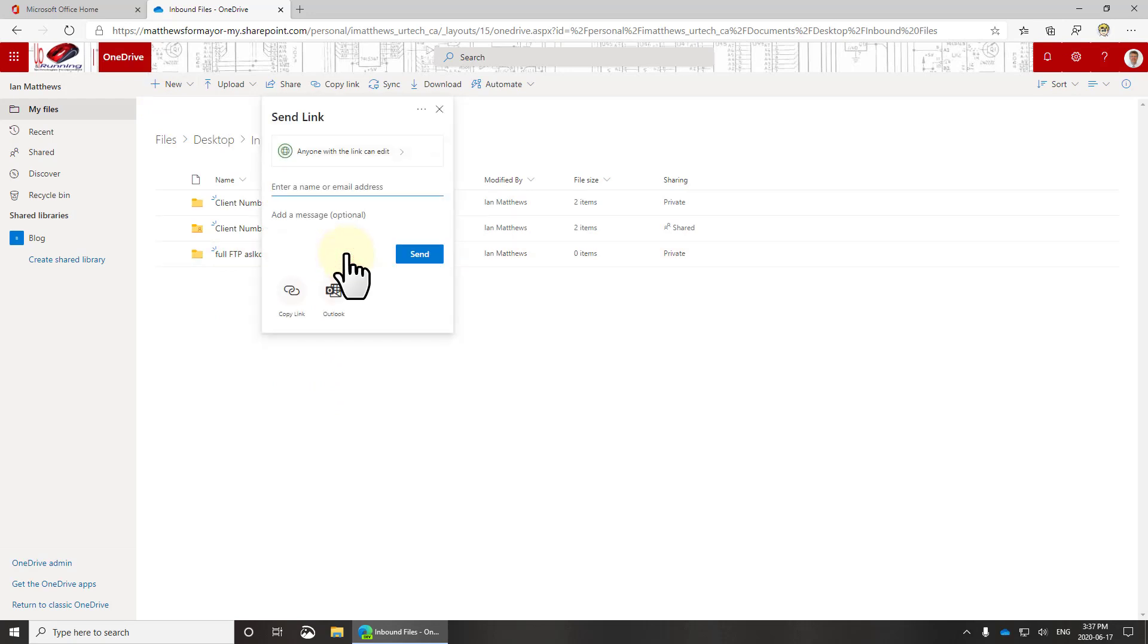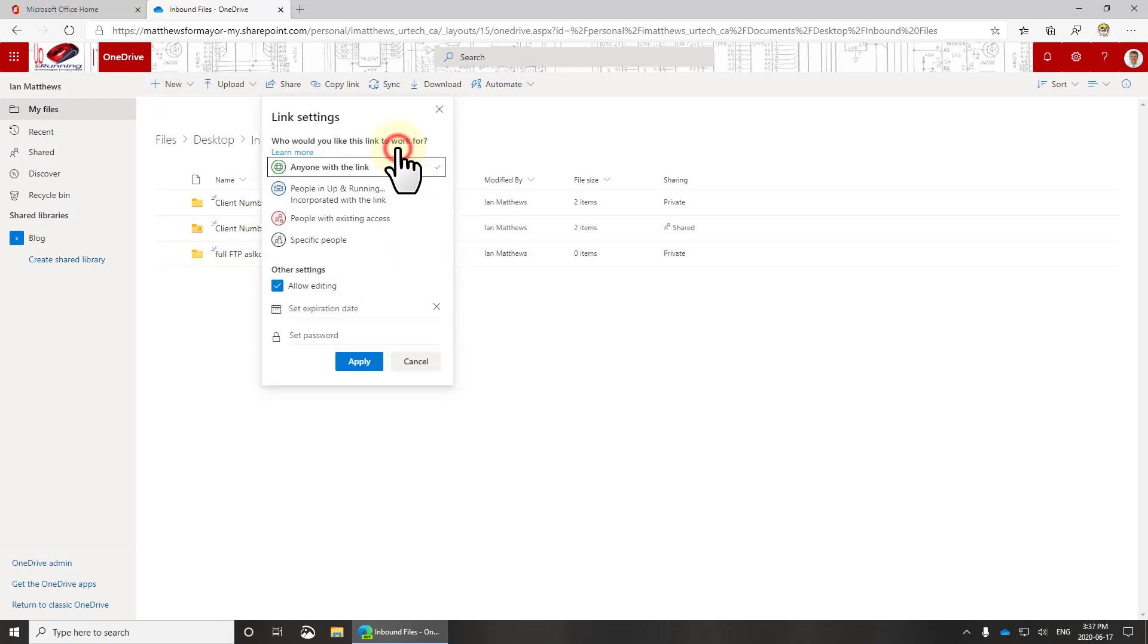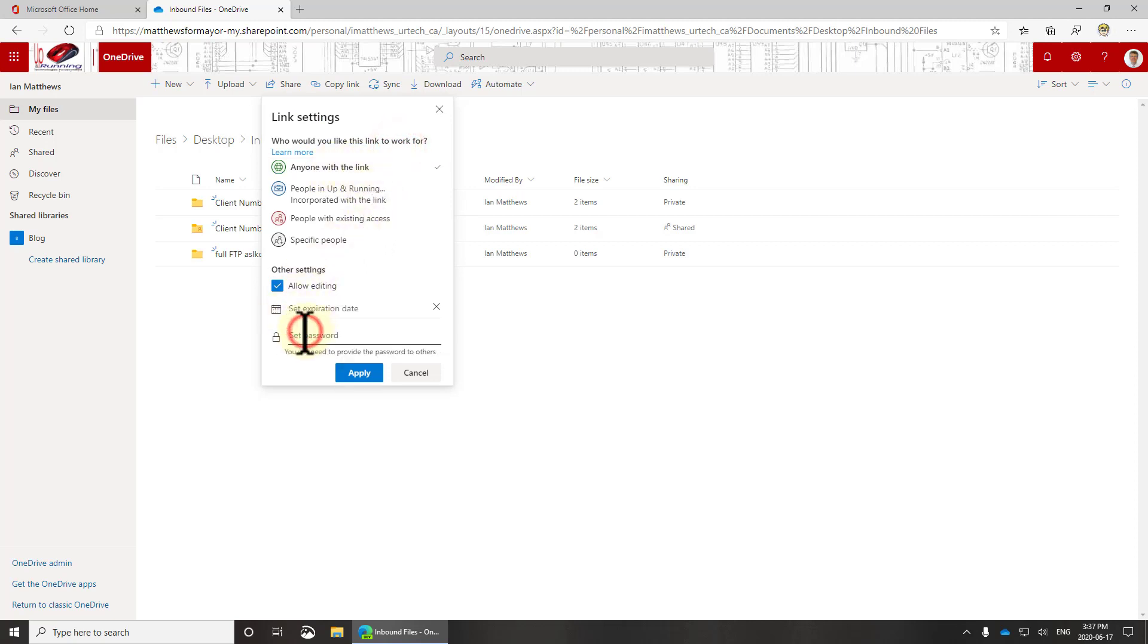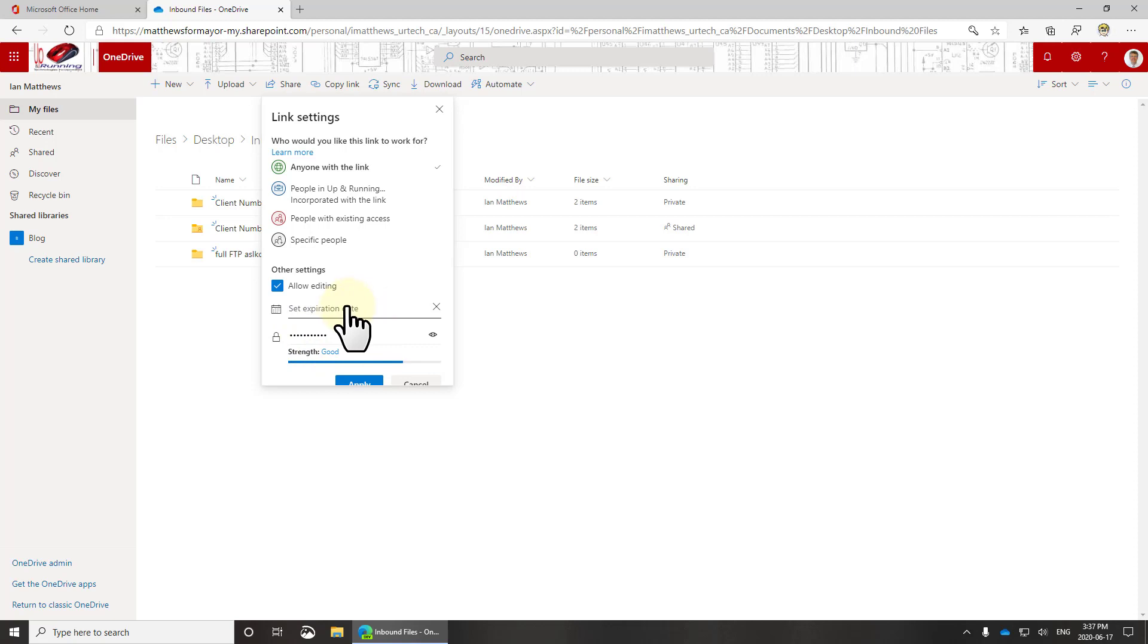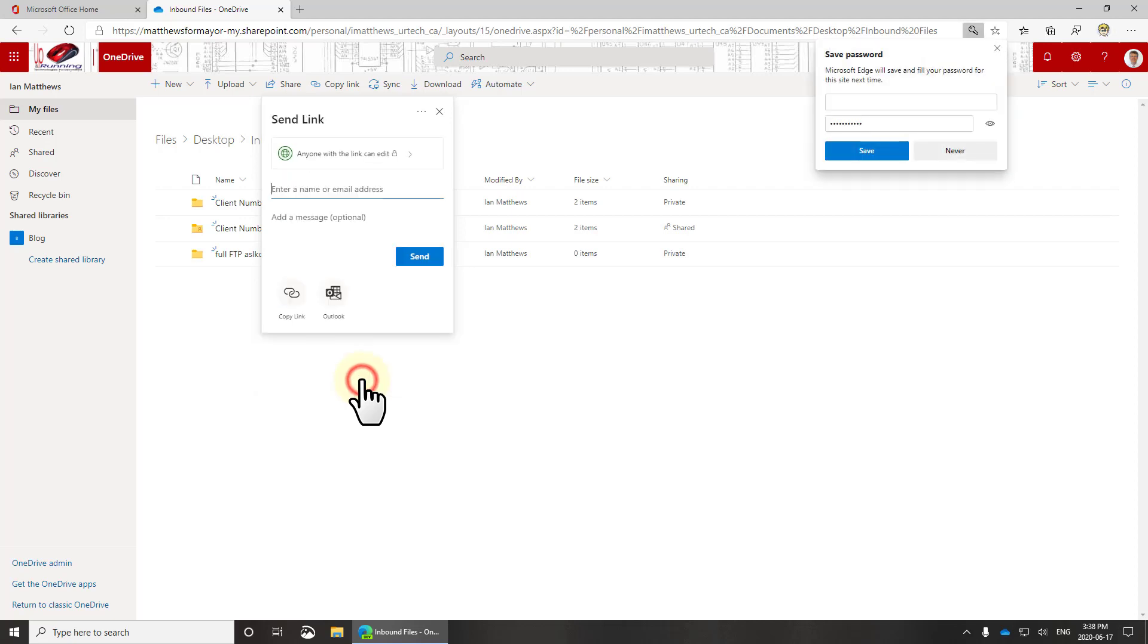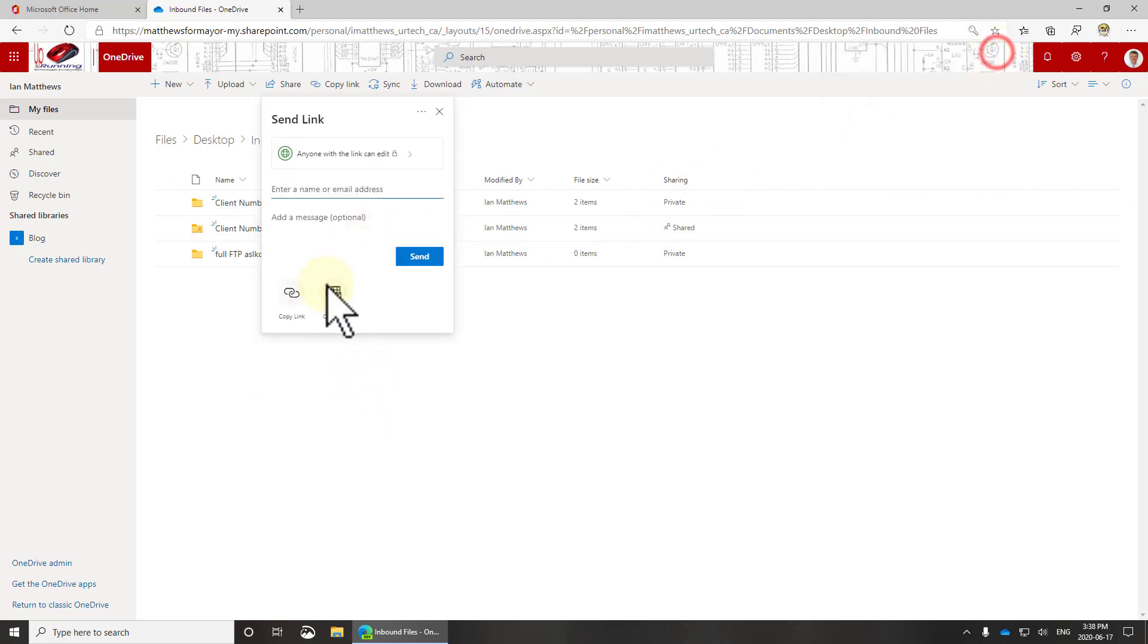I'll select the share folder again and this time I'm going to change it from anyone with the link to the password. So I'm going to say password is Calgary 2020. Good password? I don't think so. I could also set an expiration date on this and click apply for that.